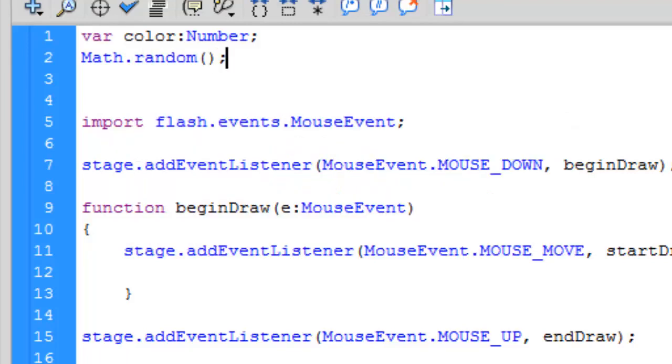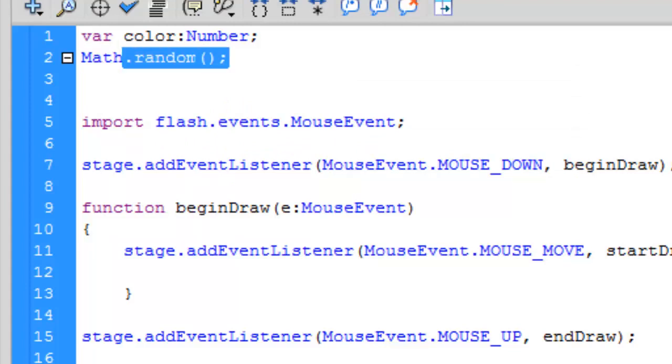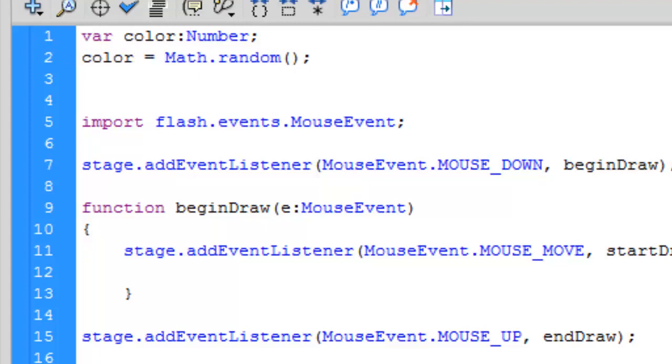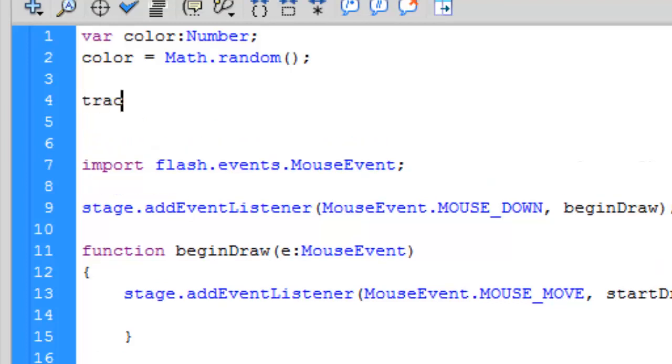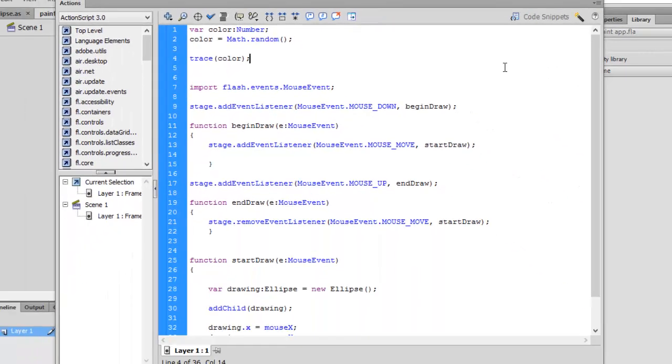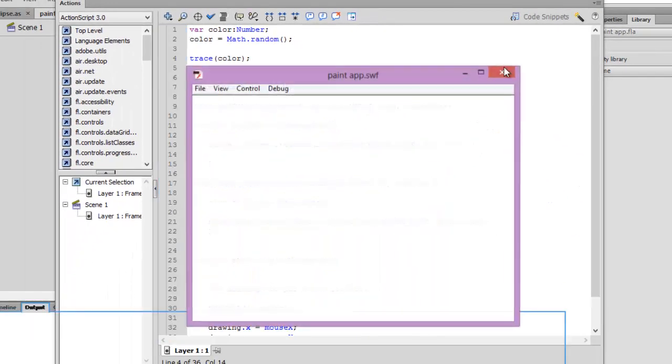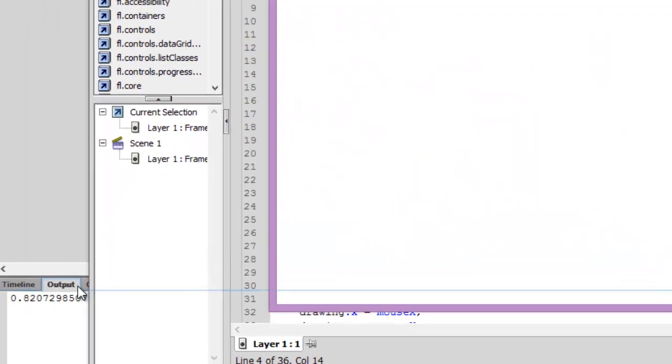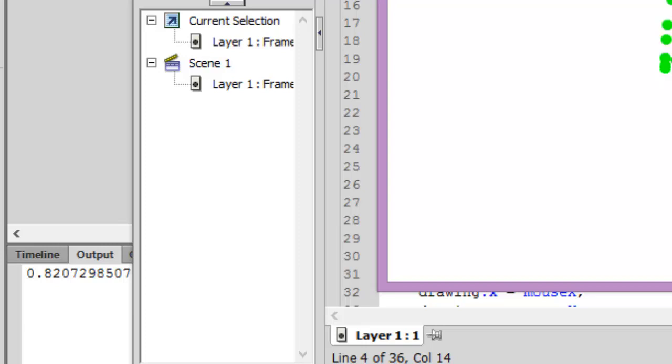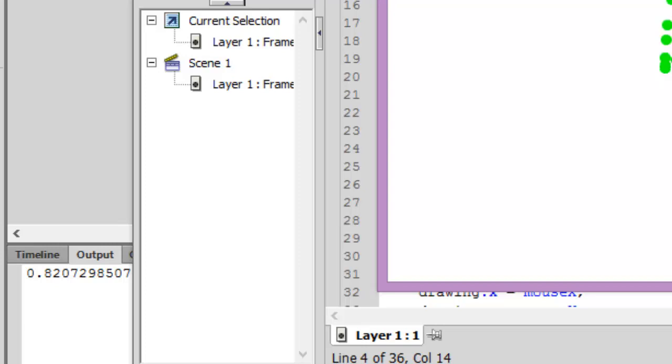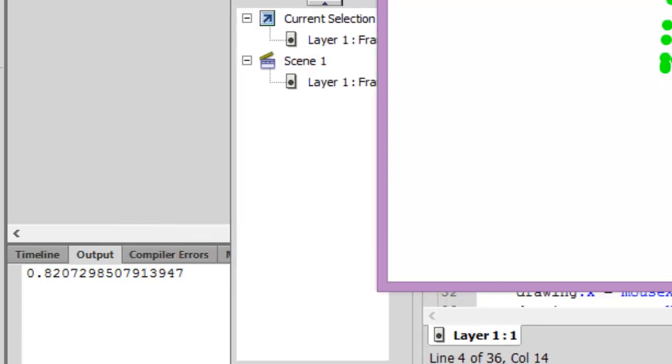It's an inbuilt function or method. Let's assign the value to color and find out what it does. So let's trace the value of color.